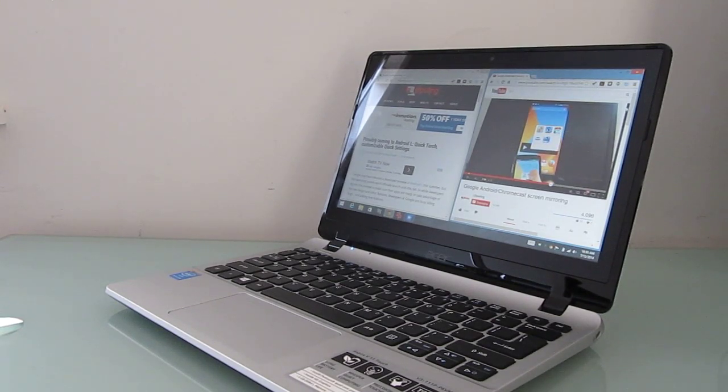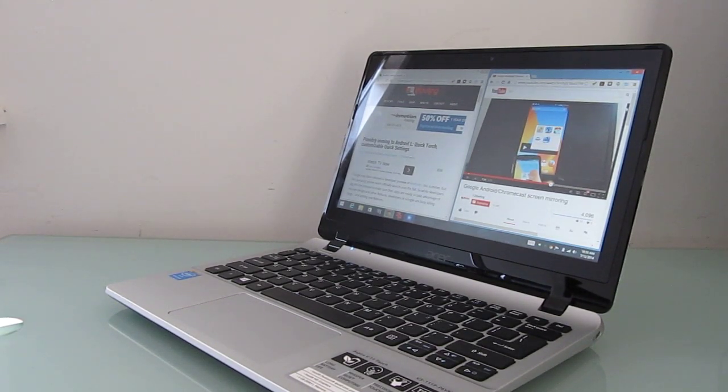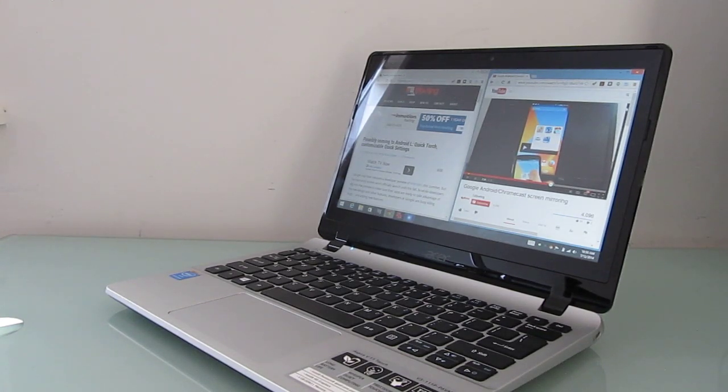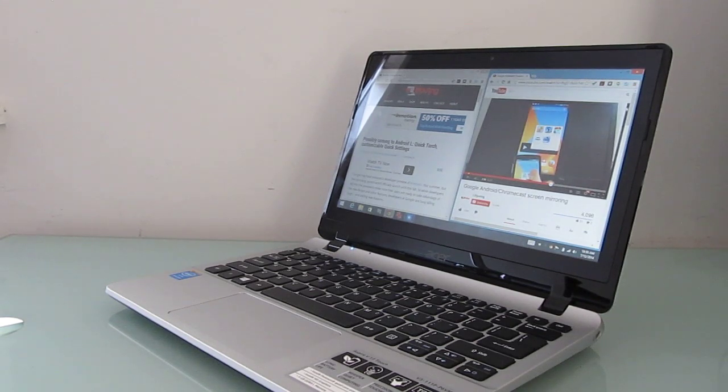The only thing that could possibly make noise on the inside really is that hard drive, which you can replace if you really wanted to. So this is Brad Linder with Lilliputing and a video review of the Acer Aspire V11 Touch. You can find more details at Lilliputing.com.